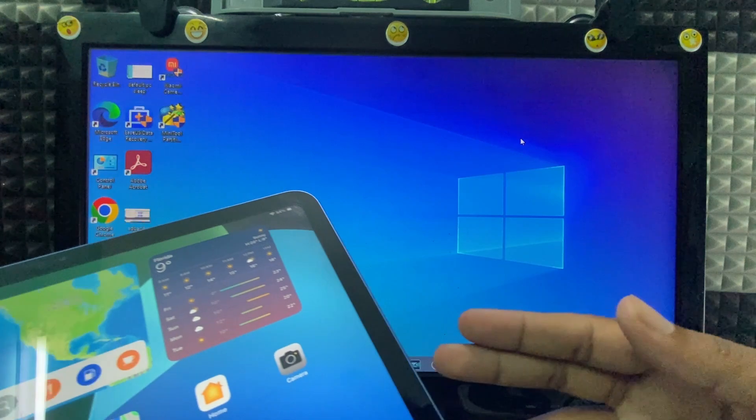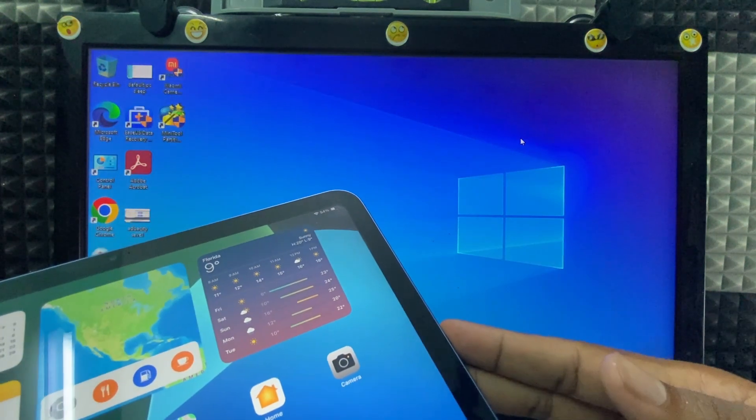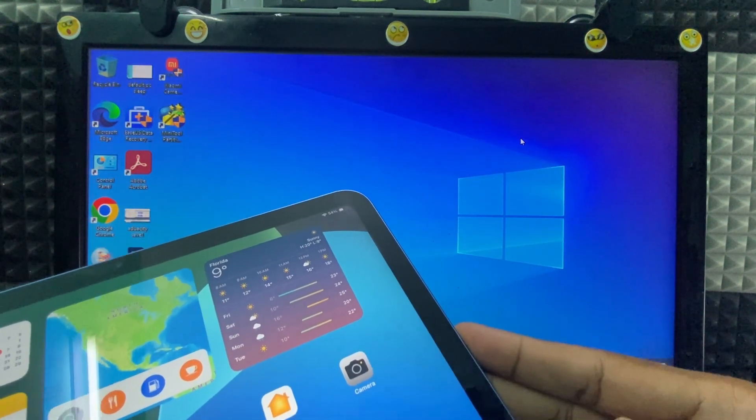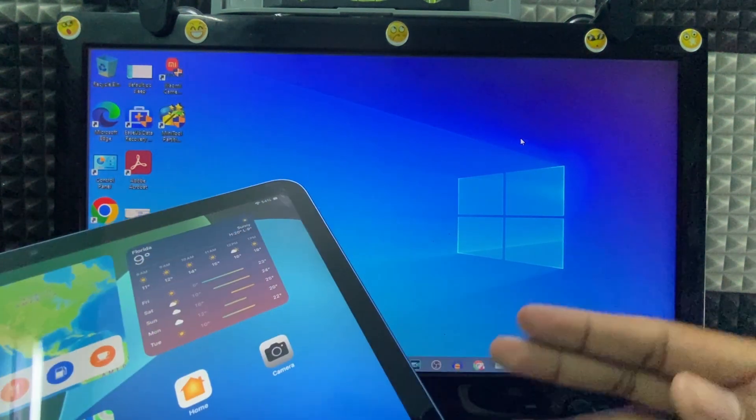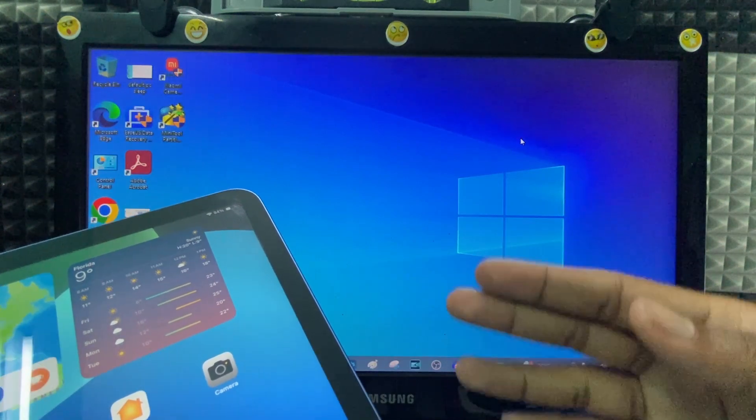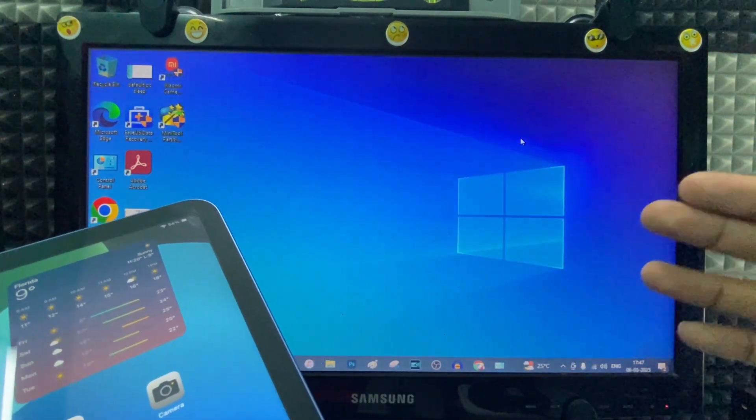These are the proven ways to fix iTunes not detecting your iPad. If you want to know more about iPad, watch these videos.